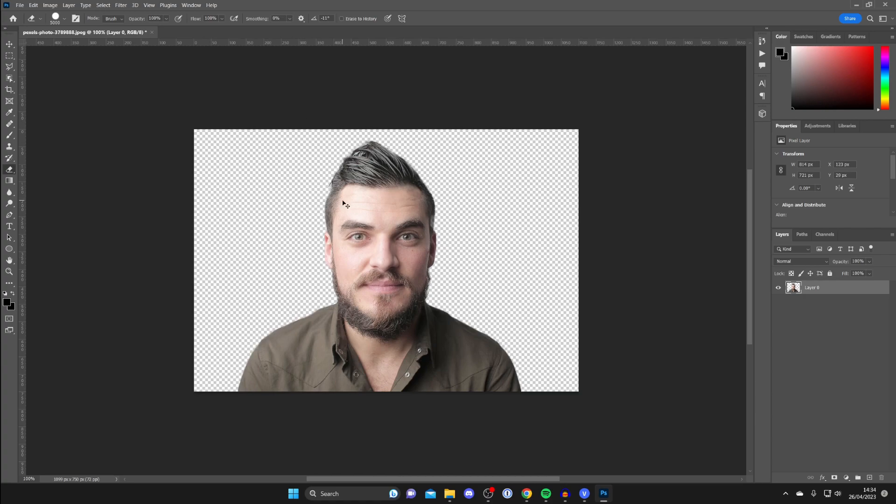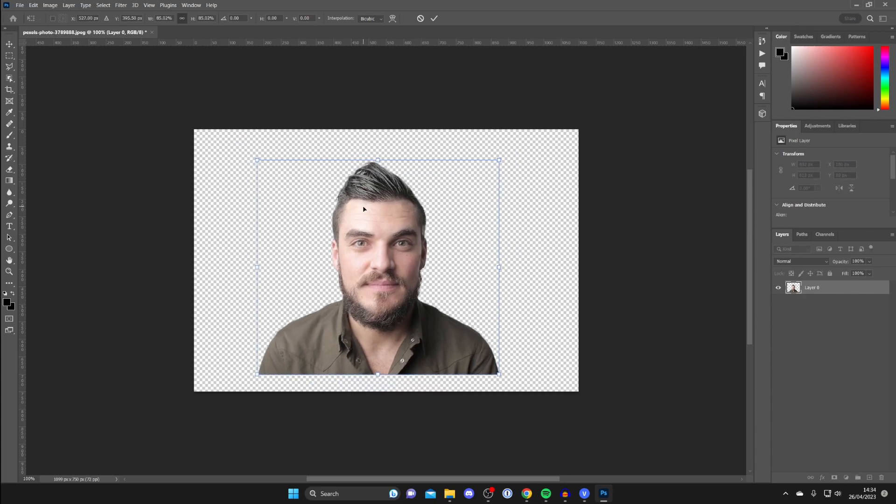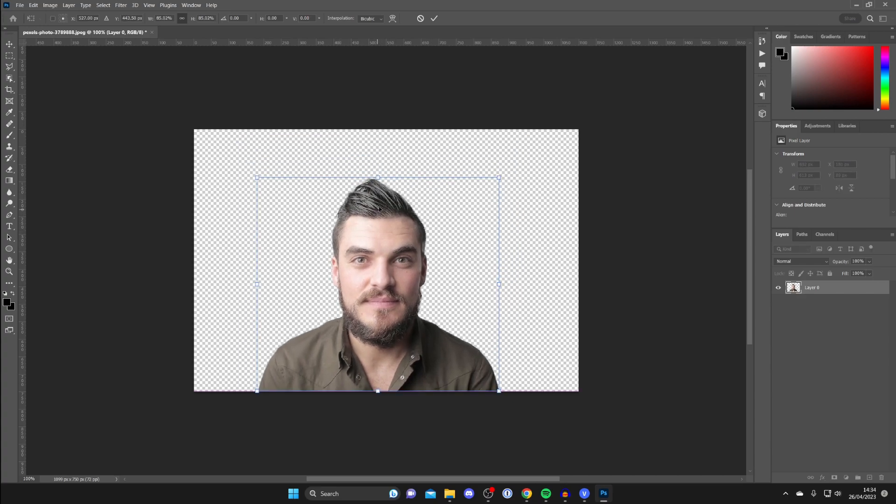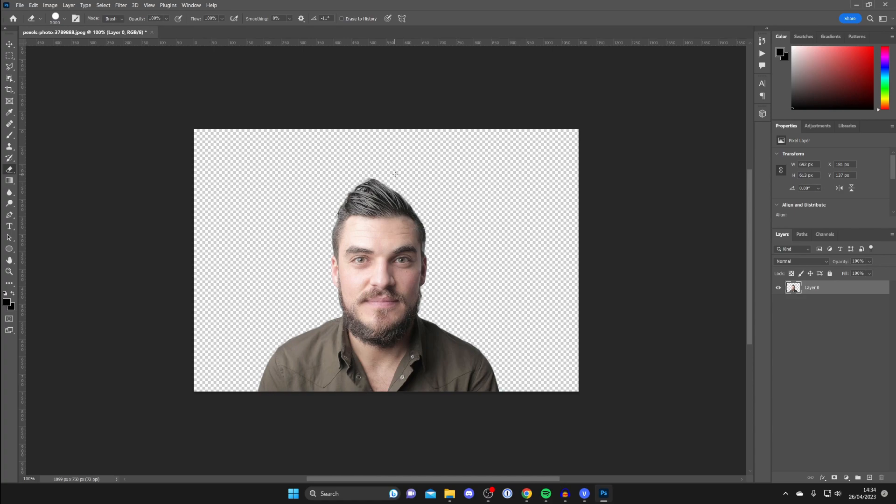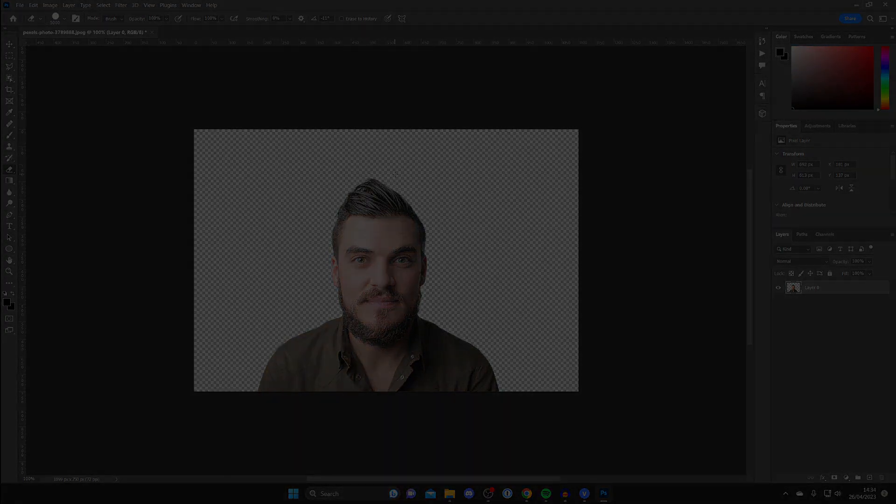Then you can unselect the layer by pressing Ctrl D, and there we go. You can then press Ctrl T and you can adjust the size of it, and you can put it on other backgrounds and do whatever you want with it. If you guys found this useful, please consider leaving a like. Peace.